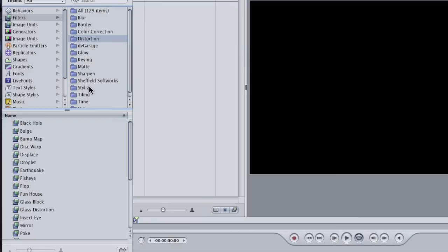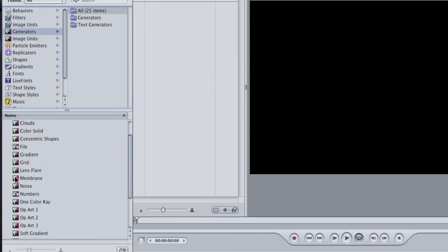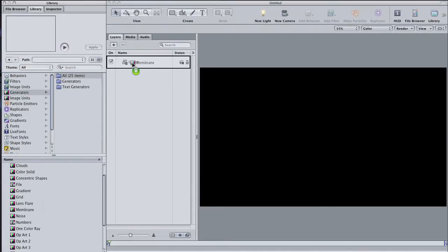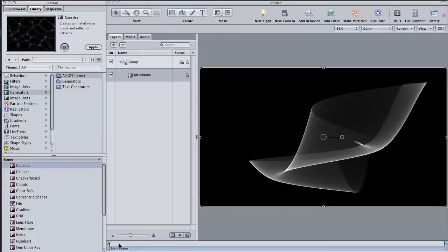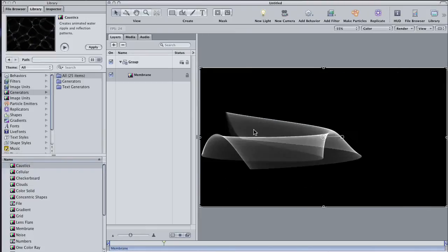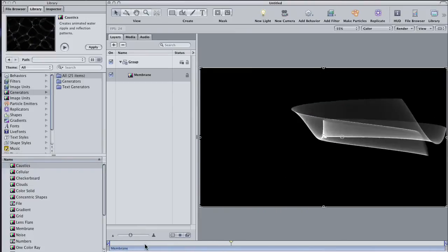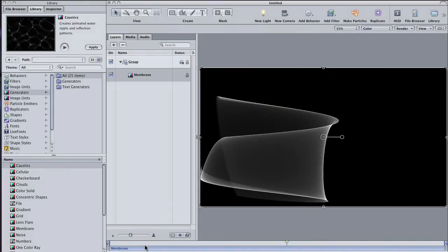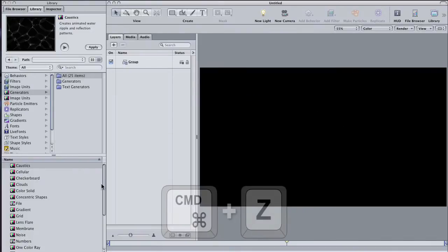I'm going to start with the Generators category. Generators are elements that create patterns, shapes, or gradients that you can modify. Some of them, like Membrane here, are animated and that animation can be changed and composited to create, say, abstract backgrounds or something like that.